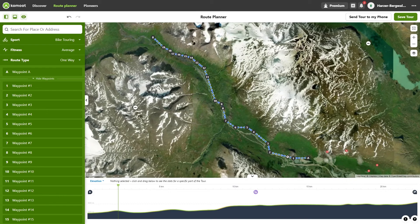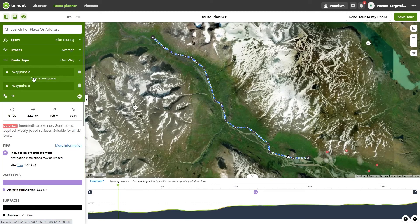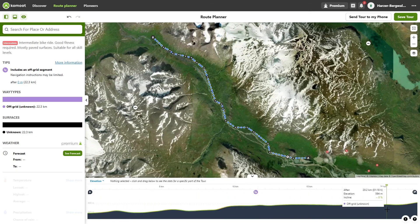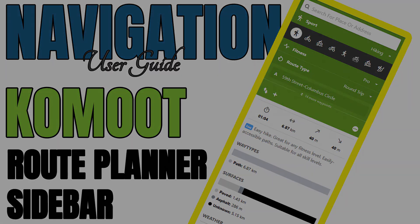No route type or surface is displayed. You can see here that no surface is displayed. But you can display your elevation profile. If you want to find out more about the Komod route planner sidebar, watch the video in the top right corner. If you don't see it there, you can find the link to the video in my video description.